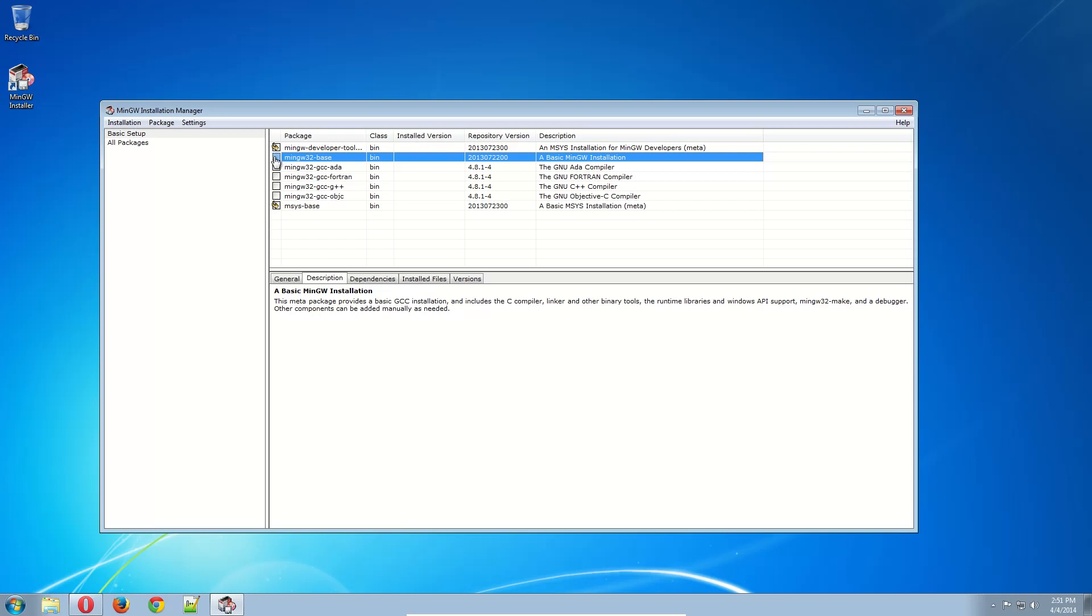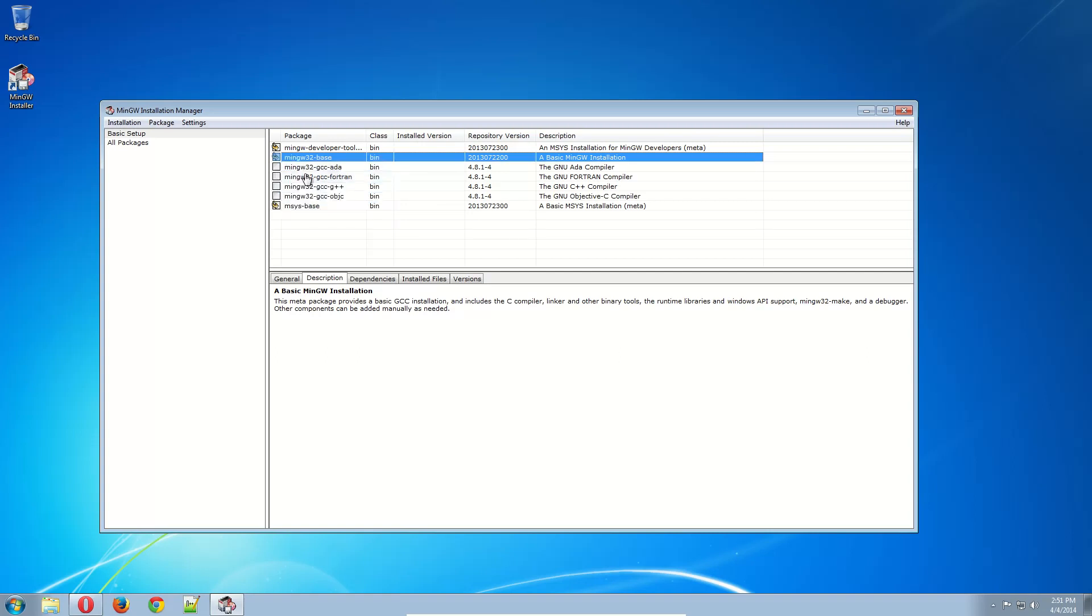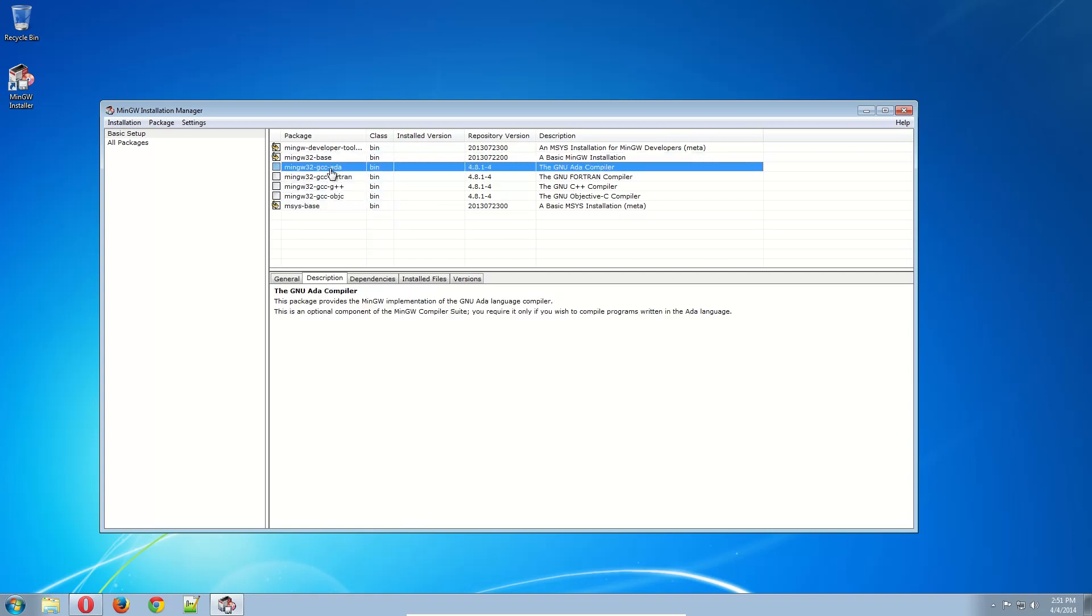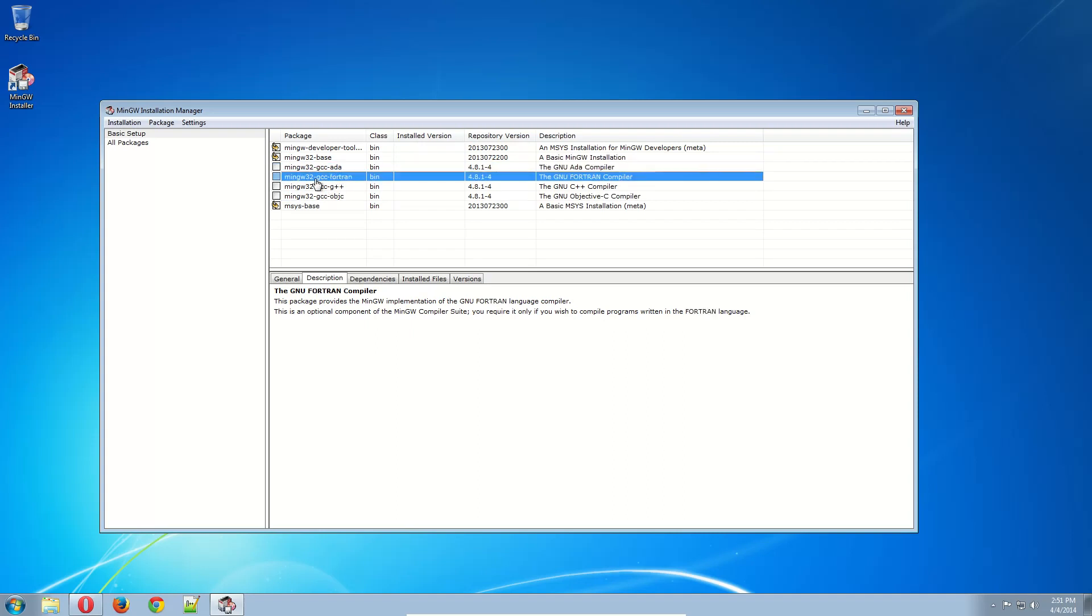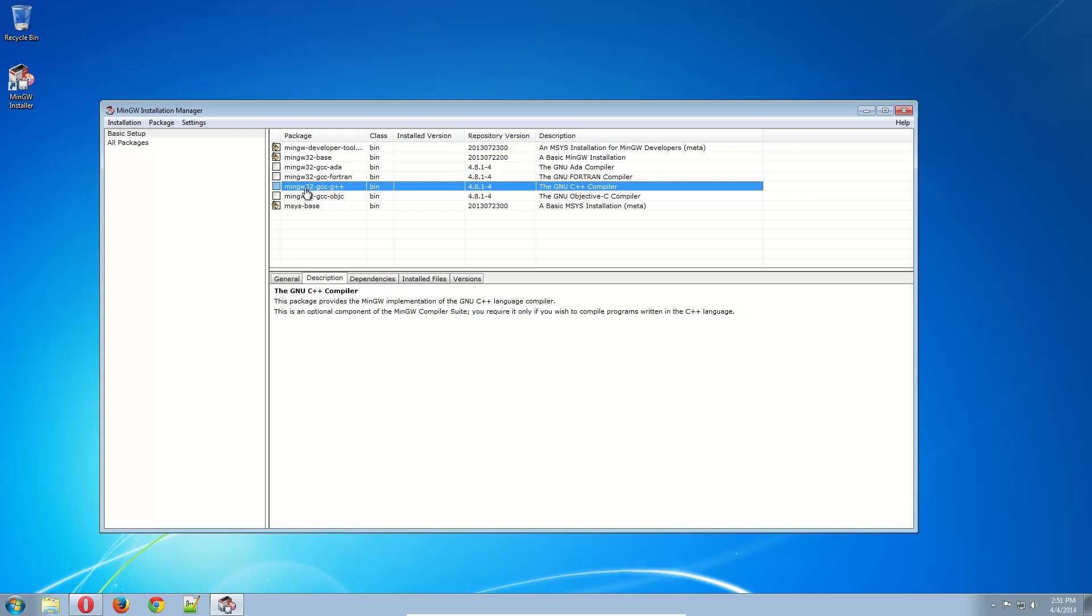MinGW32Base is a basic installation. That will include the C compiler. And that will be it. Now if you want to use ADA, I don't know what that is really. I've never used it. You can install that. If you want to use Fortran and program in the same language your grandpa did, you can install that.